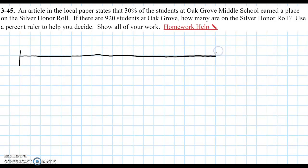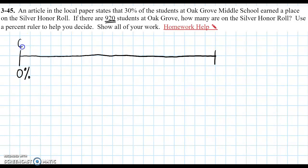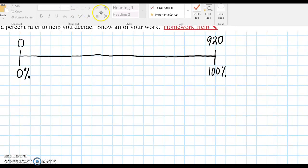I'm going to start by using my graph paper, doing a nice straight line along the horizontal line there. At this end, this would represent 0% of the students making the honor roll, and out of the 920 students, 0% of that is 0 students, none of them. On the other end of the ruler, 100% of the students — if 100% made the honor roll, which would be awesome — that would be all 920. So our task is to find out where is 30%.